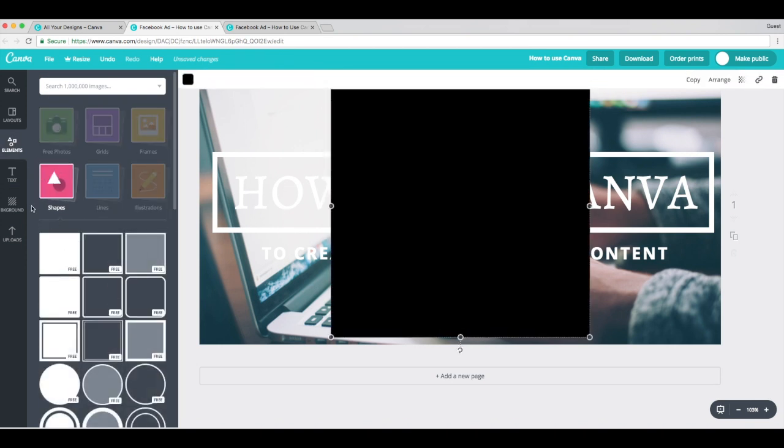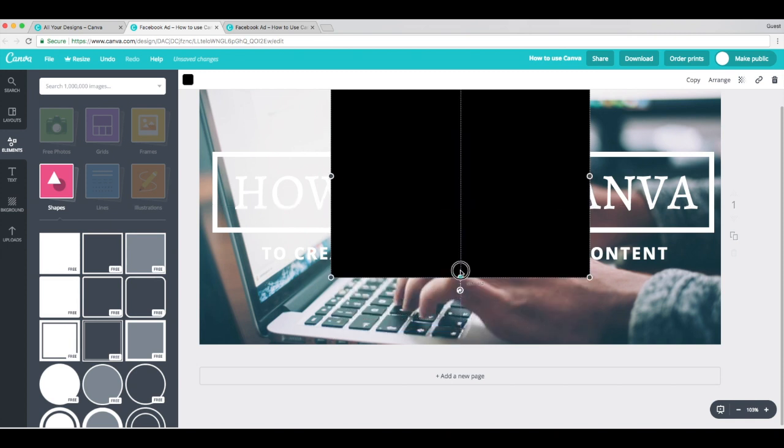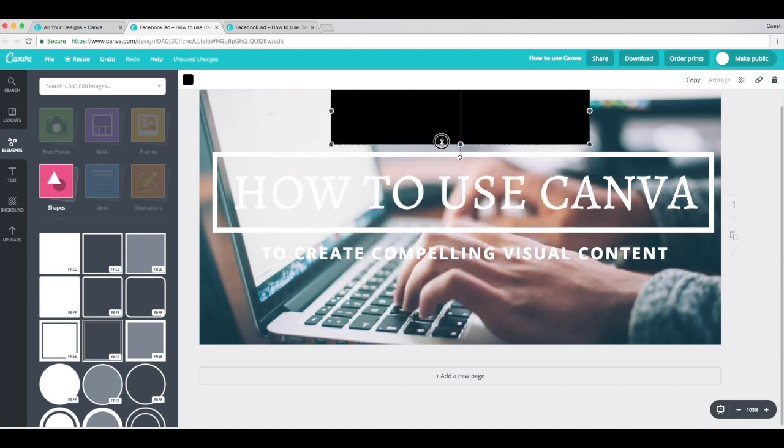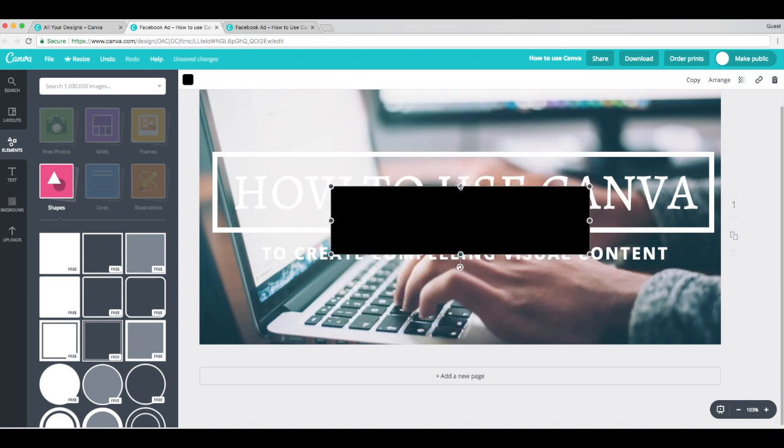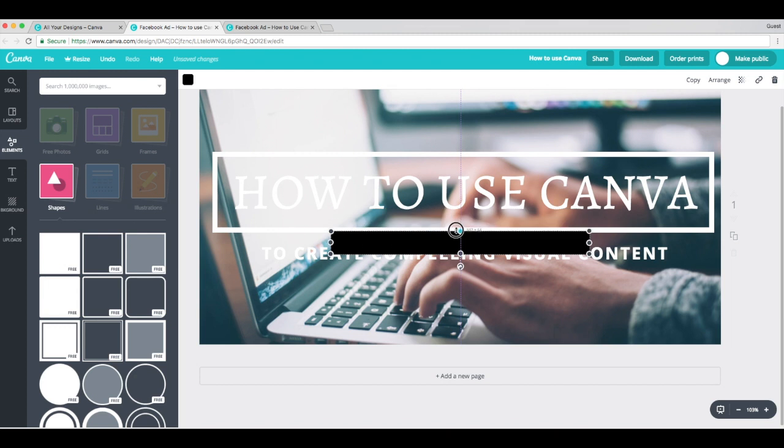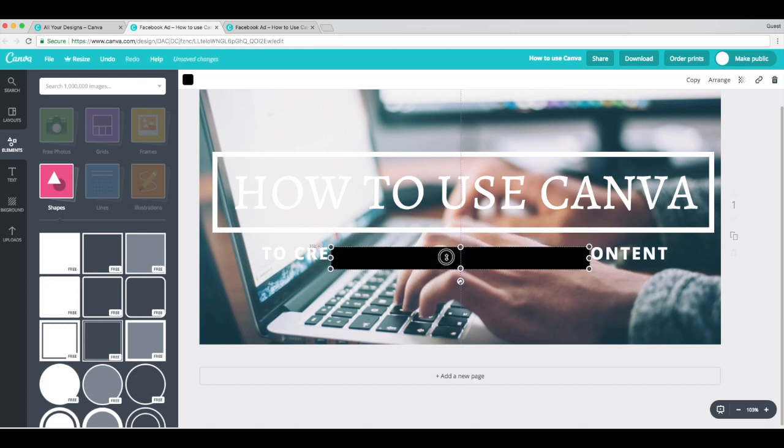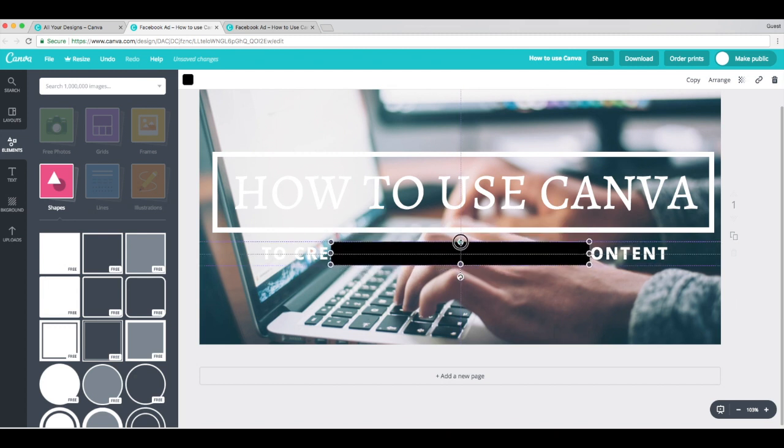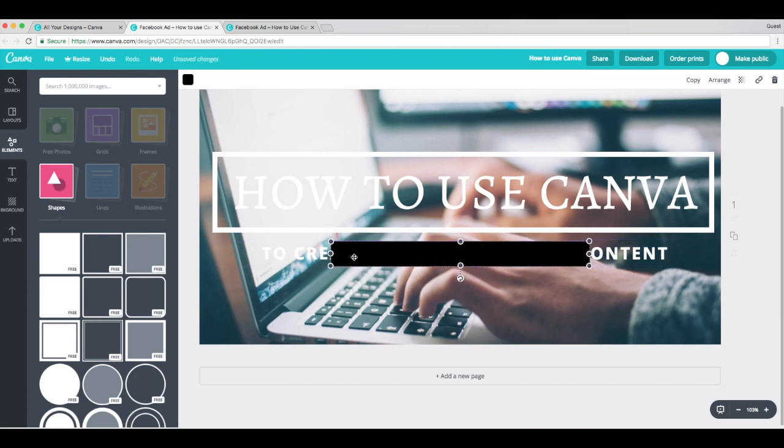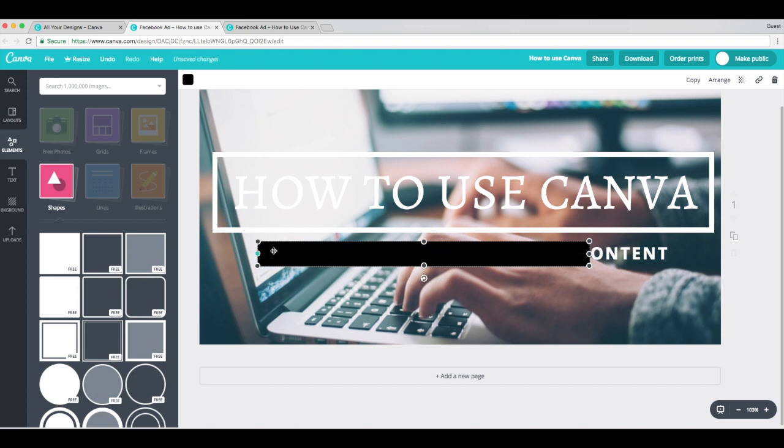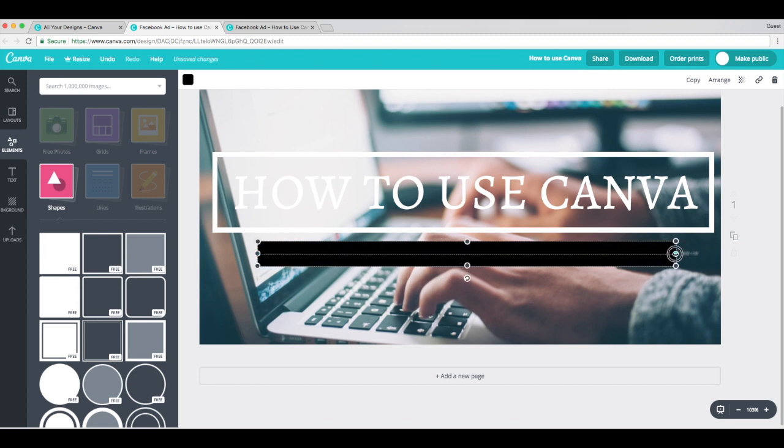We'll add a square. So you just click on it, it pops right up. And then to resize, just grab onto it and drag it on the page to the size that you want it to be. I'm also going to change the color of this.